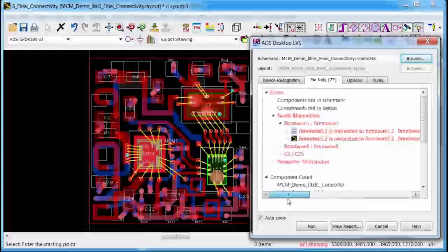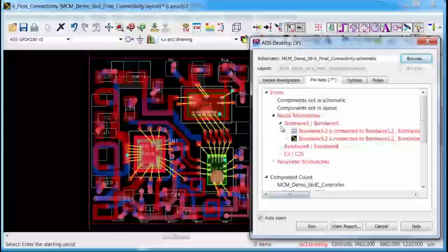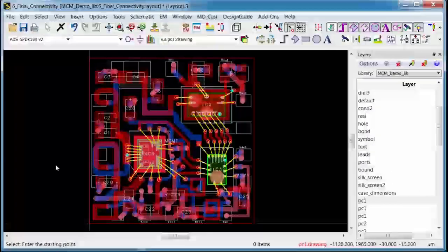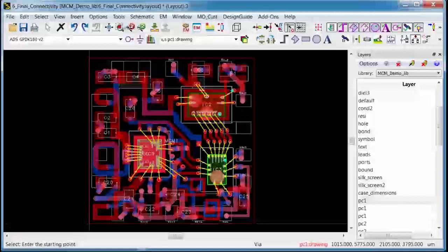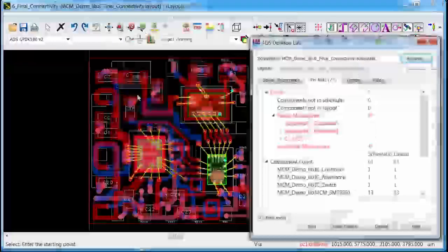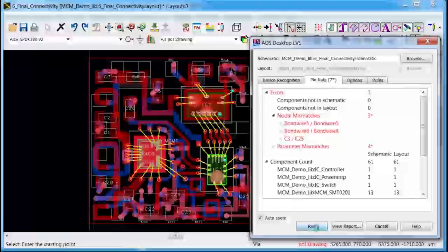So if I fix this problem by putting my native via back in there and then rerun the LVS, it will now show me that the layout does match the schematic.